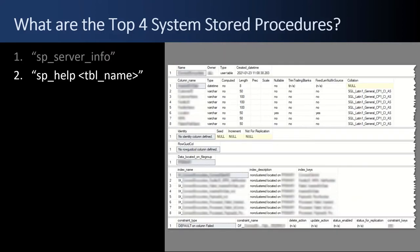And then there's SP_Help with the object name. Over to the right you see that it'll dump out a whole bunch of details specific to the object, very useful when you're researching a new schema.